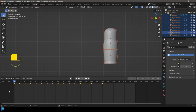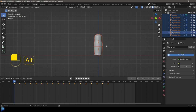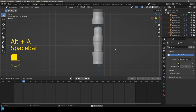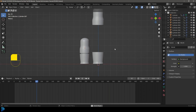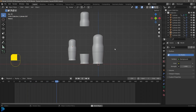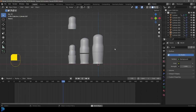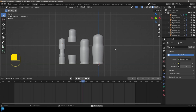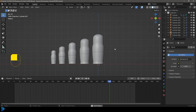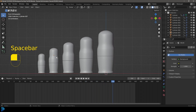Go to frame 1 and hit spacebar to test. You can see the lids go up, the next doll comes down, and then sets down. How cool is that?